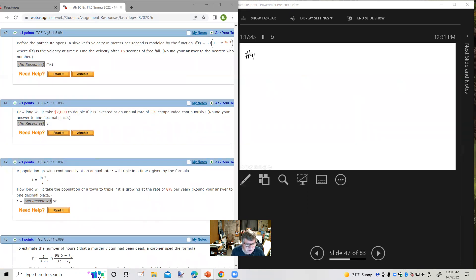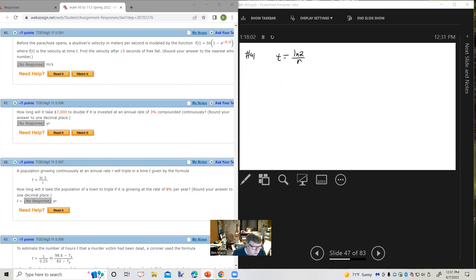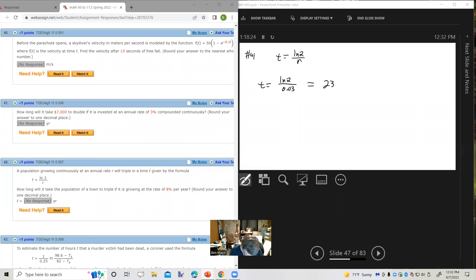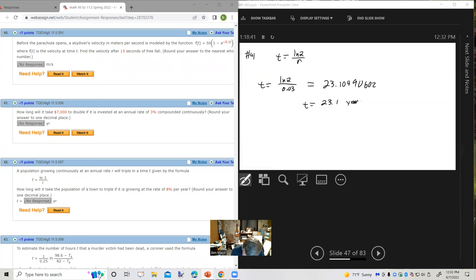For doubling time, number 41: How long will it take $7,000 to double if invested at 3% compounded continuously? The formula for doubling time with continuous compounding is t equals the natural log of 2 over r. So t equals natural log of 2 divided by 0.03, which is approximately 23.1 years.